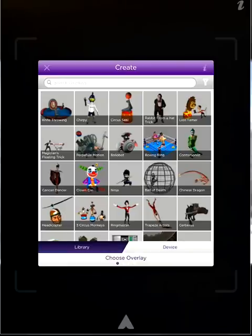Once we do, a library of overlays comes up for use. However, we want to create our own using our device, so please hit the device button on the bottom right-hand side of the menu bar.